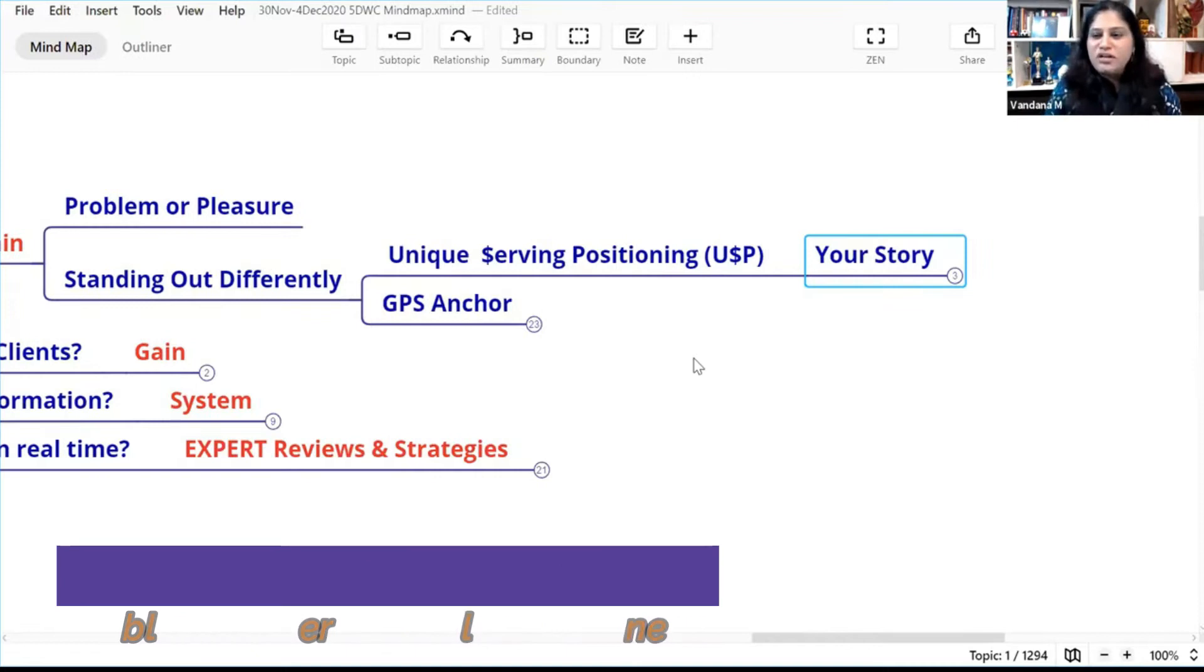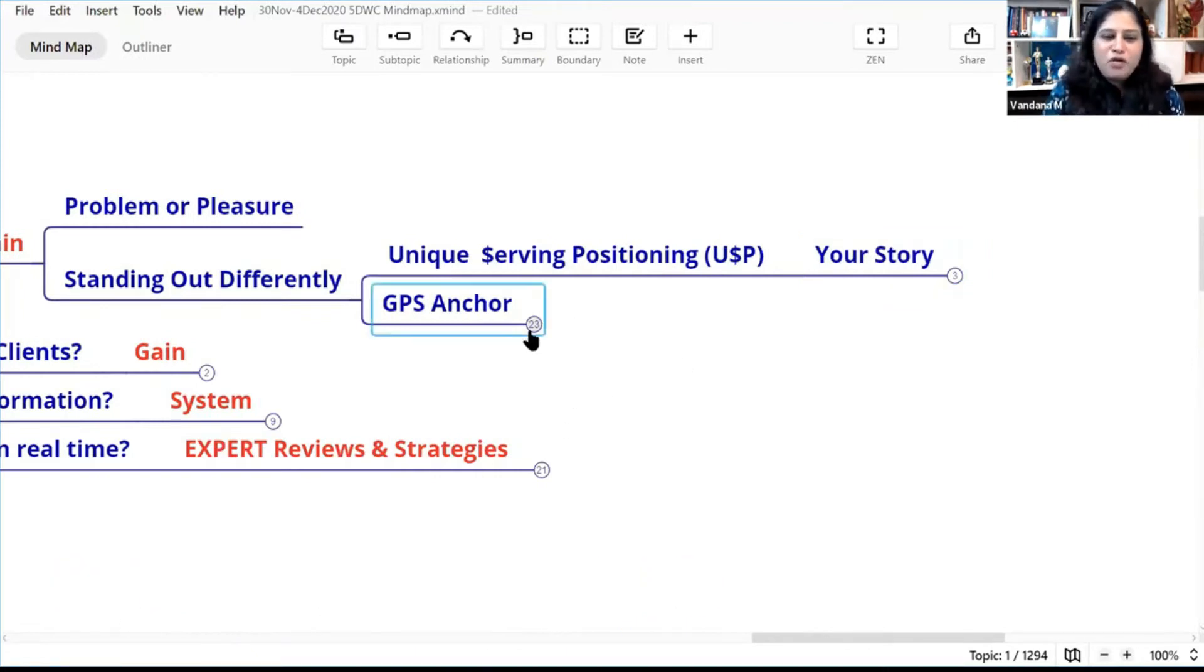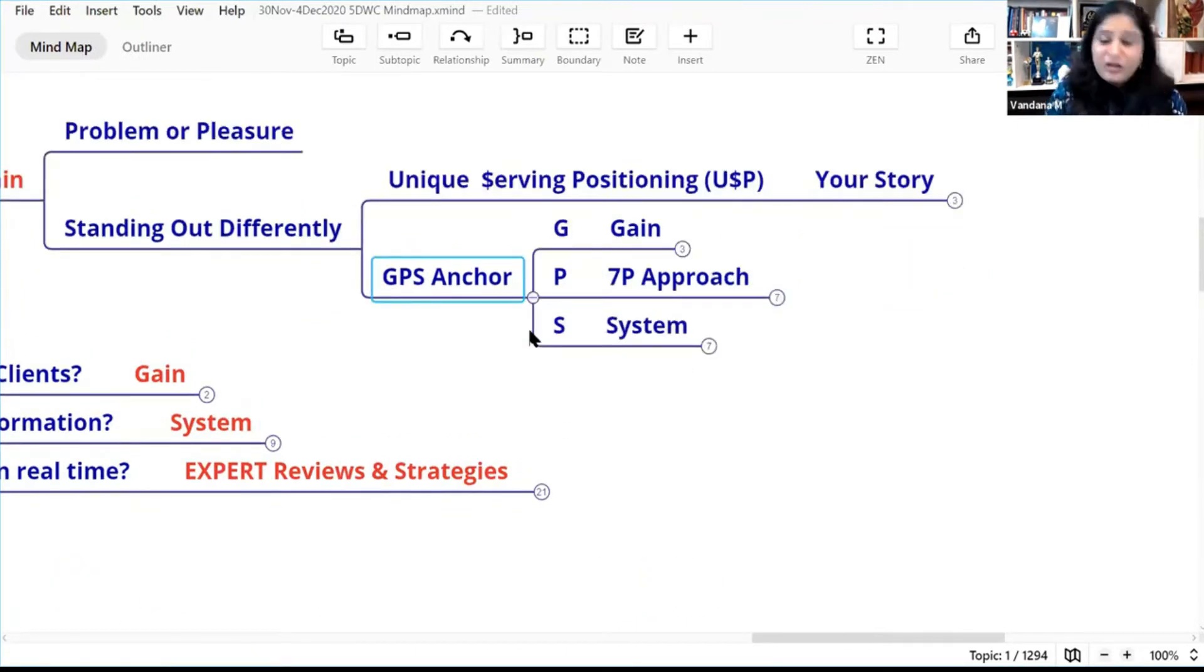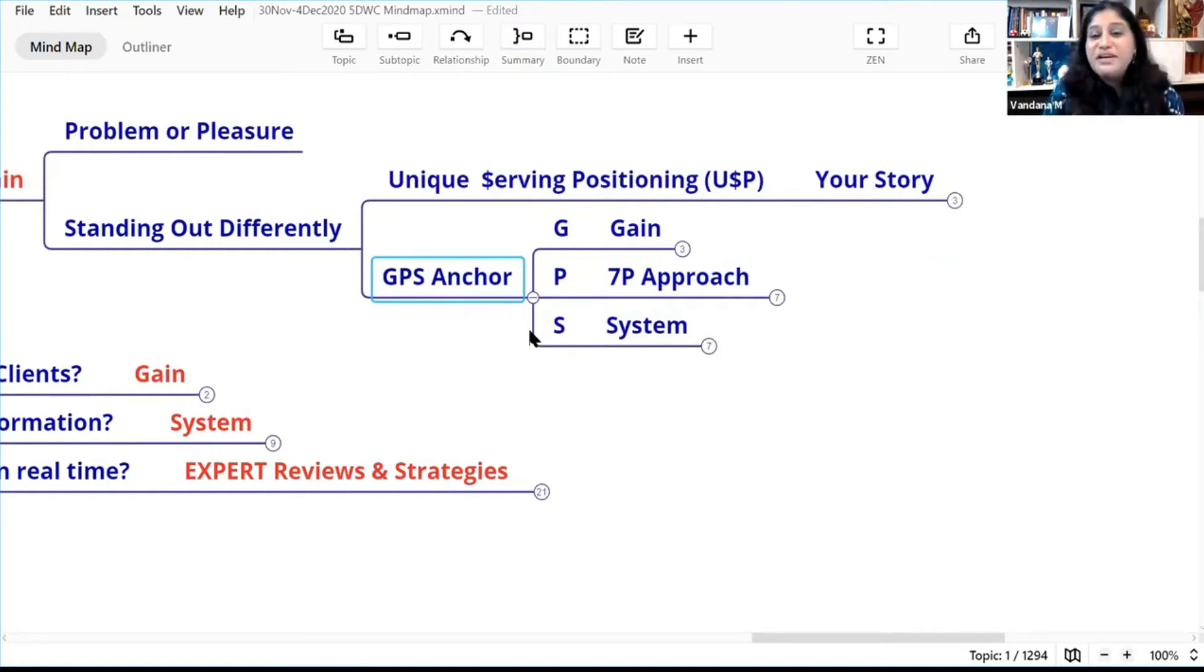So what is this GPS I keep talking about? What else will make you stand out uniquely in the market? For that you need my GPS anchor, GPS technology.